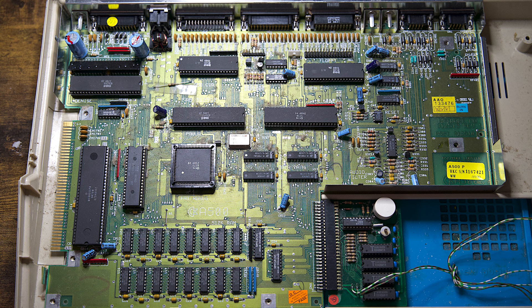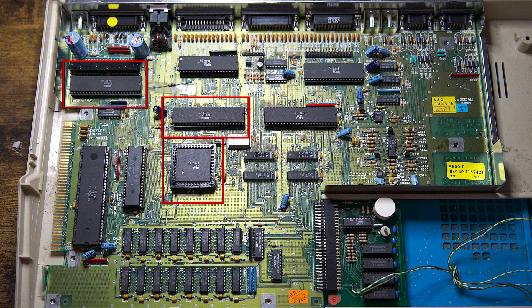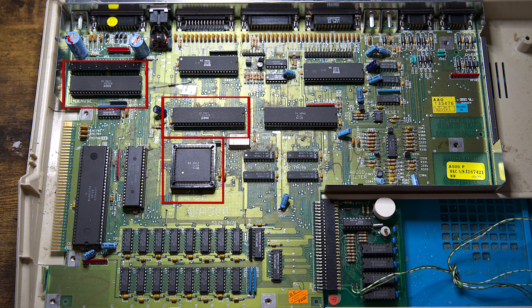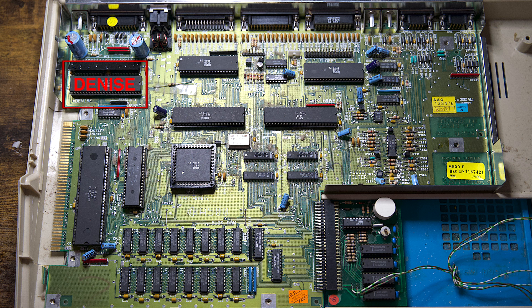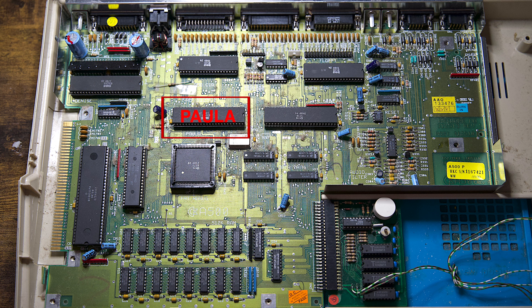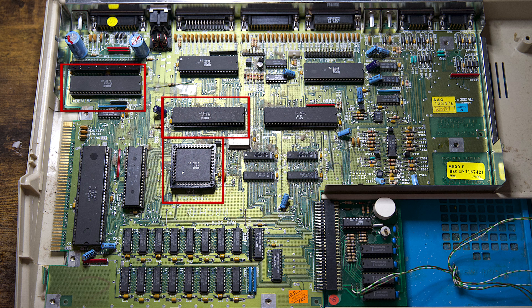The Amiga 500 has many custom chipsets. Let's talk about these briefly. These chips are all part of the OCS, known as the original chipset. Denise, Fat Agnes and Paula define the Amiga's graphics and sound capabilities.